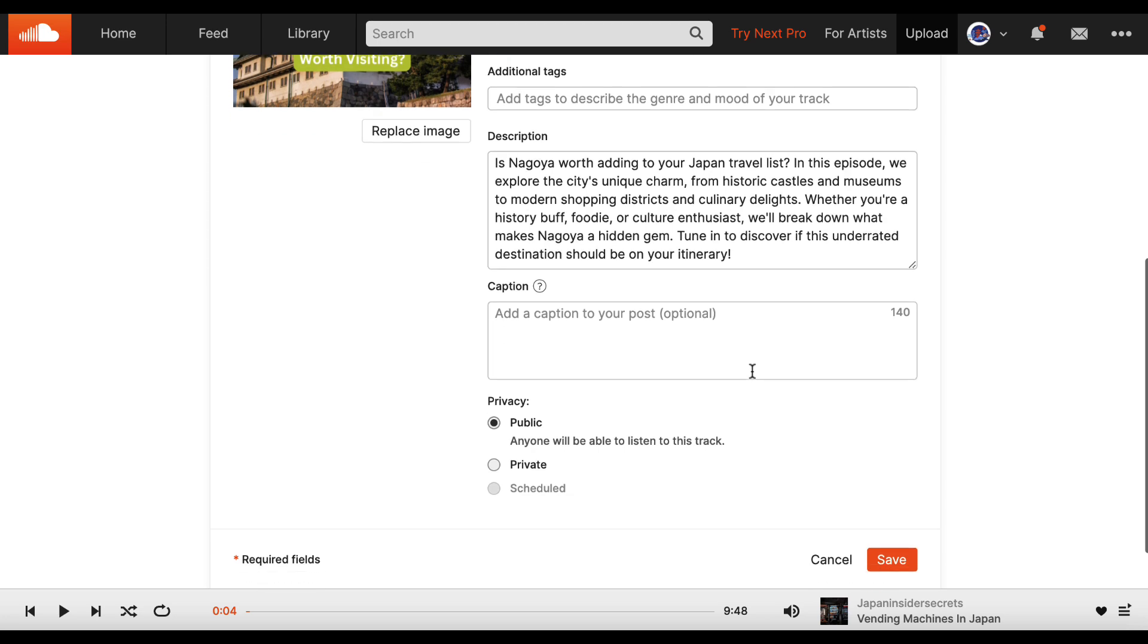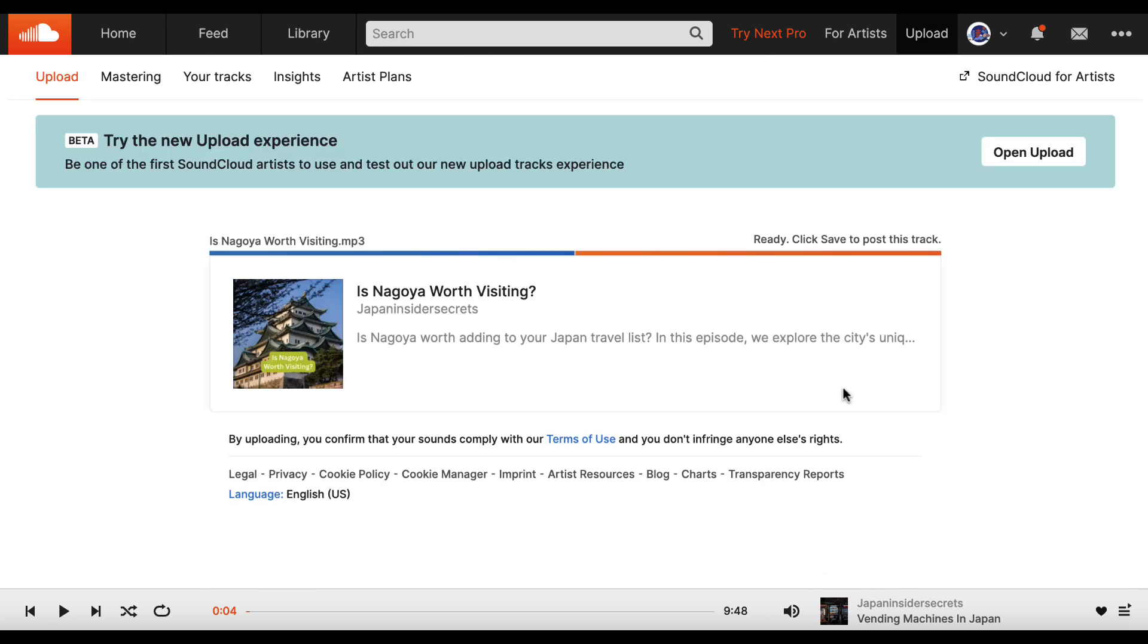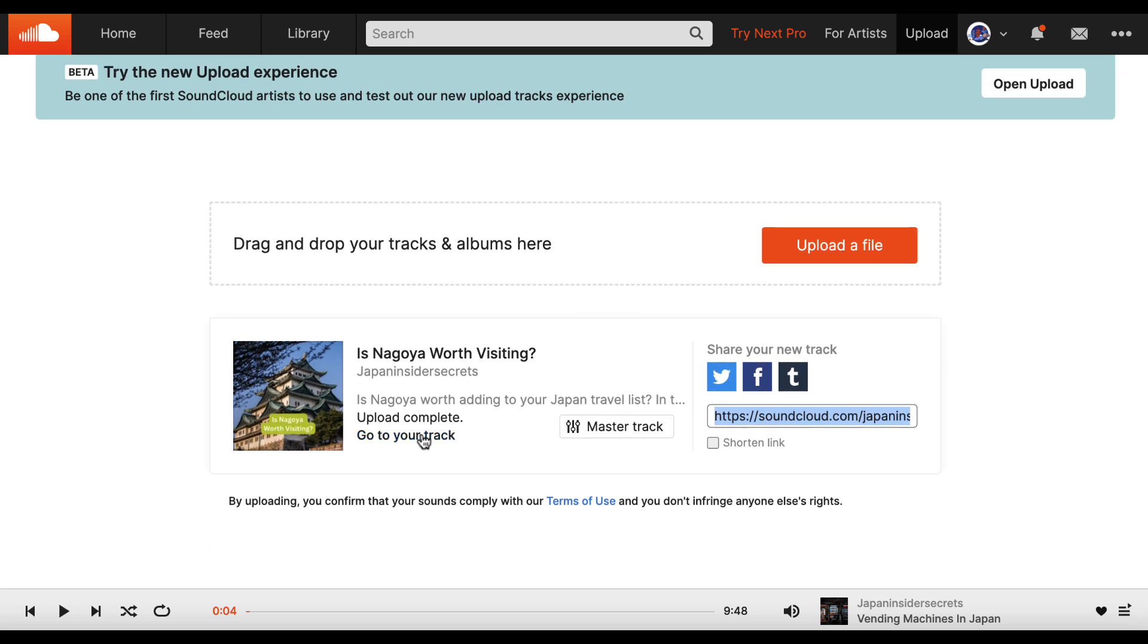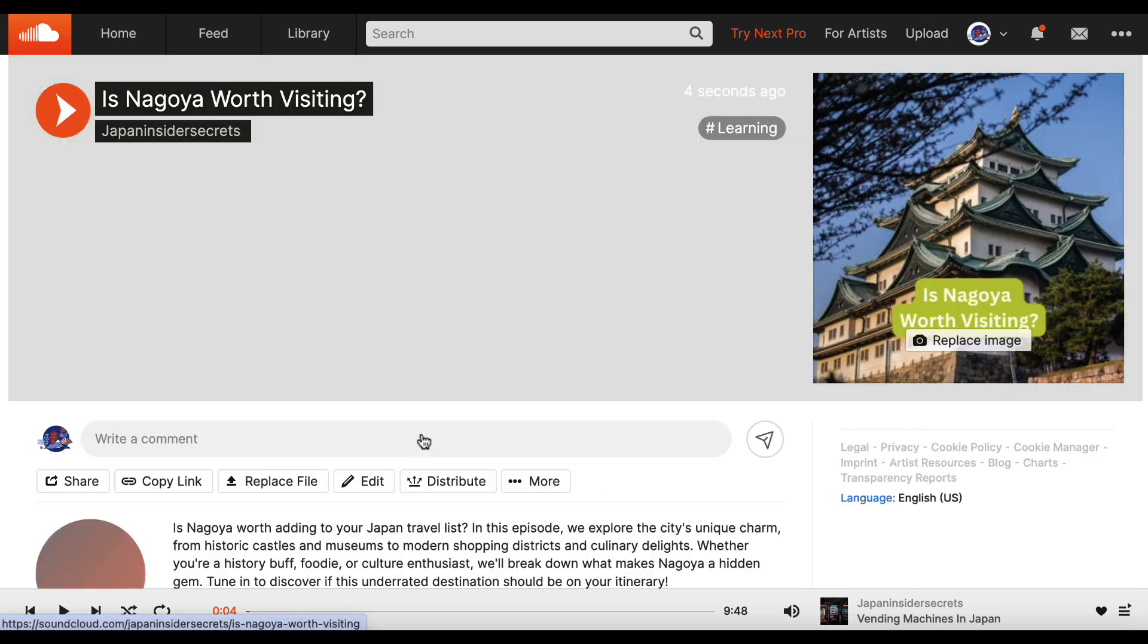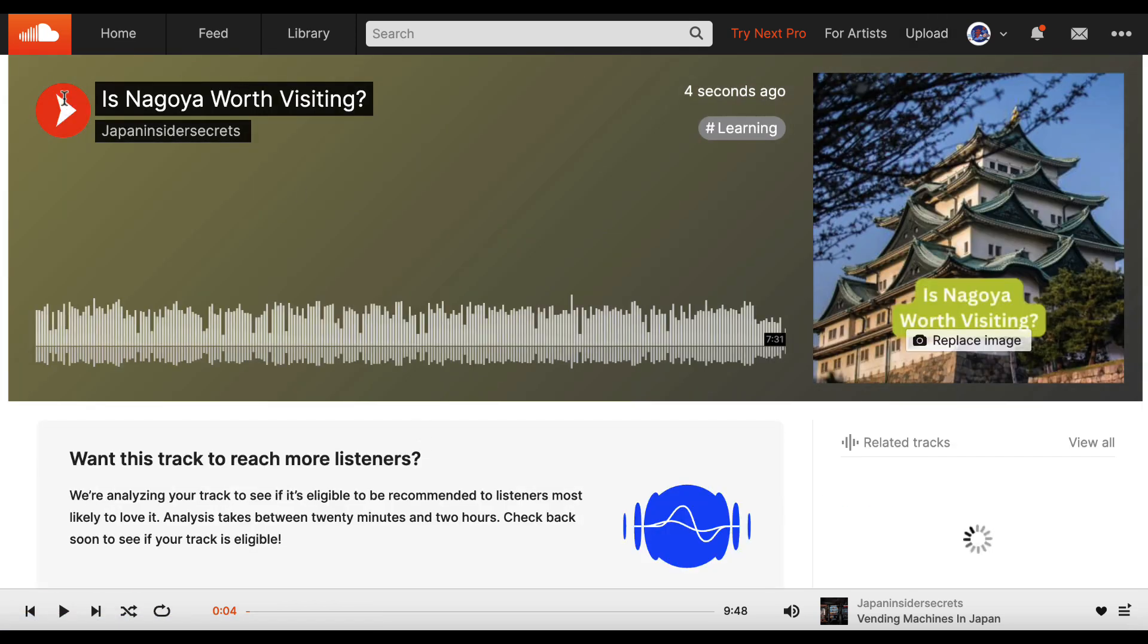We can come down and we're going to hit save. We want to make sure that it is public by default. And that should be that. Now let's go to our track and let's see. And we've got our podcast here.